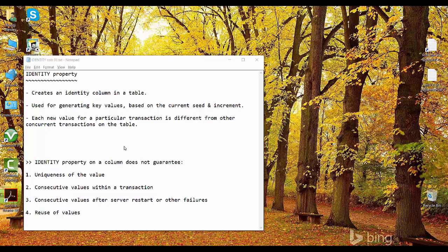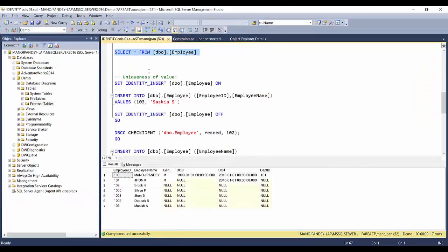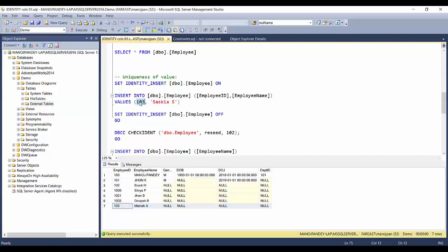From a developer's perspective, although identity property provides great facility for generating sequence values, there are a few things that identity property does not guarantee. The first is the uniqueness of values. Let me demonstrate with our record set: record 103 is already present, and I'll try to insert a value of 103 again using SET IDENTITY_INSERT ON.